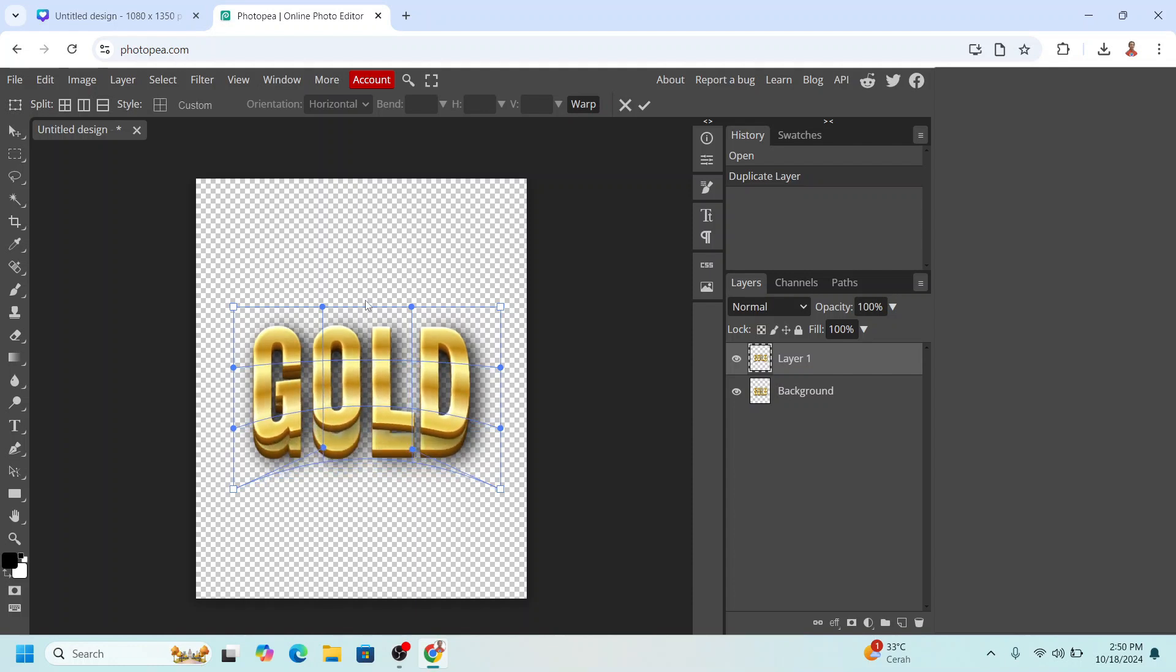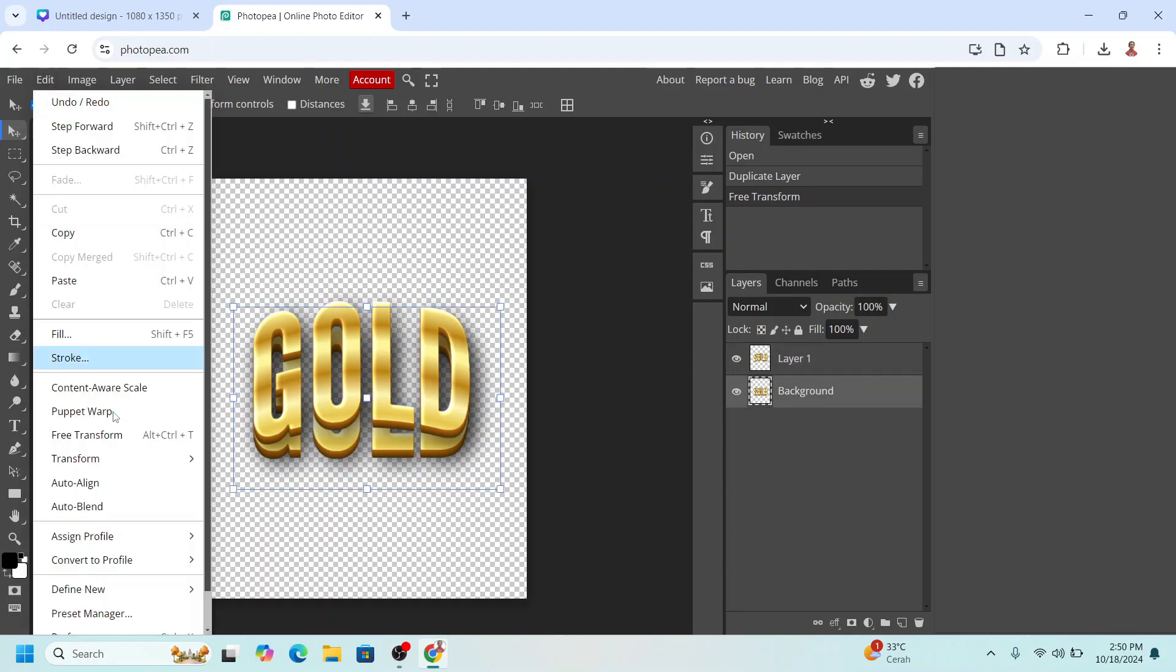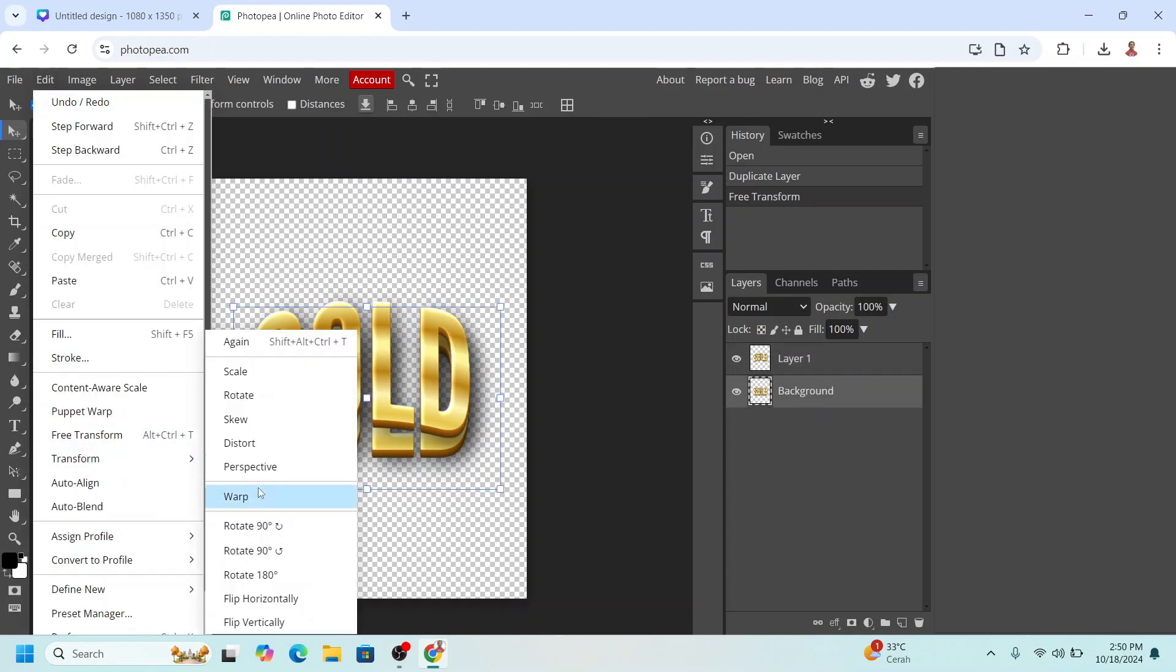And from here to the top. And then now select the second layer, the background. Go to Edit, go to Transform, go to Warp.